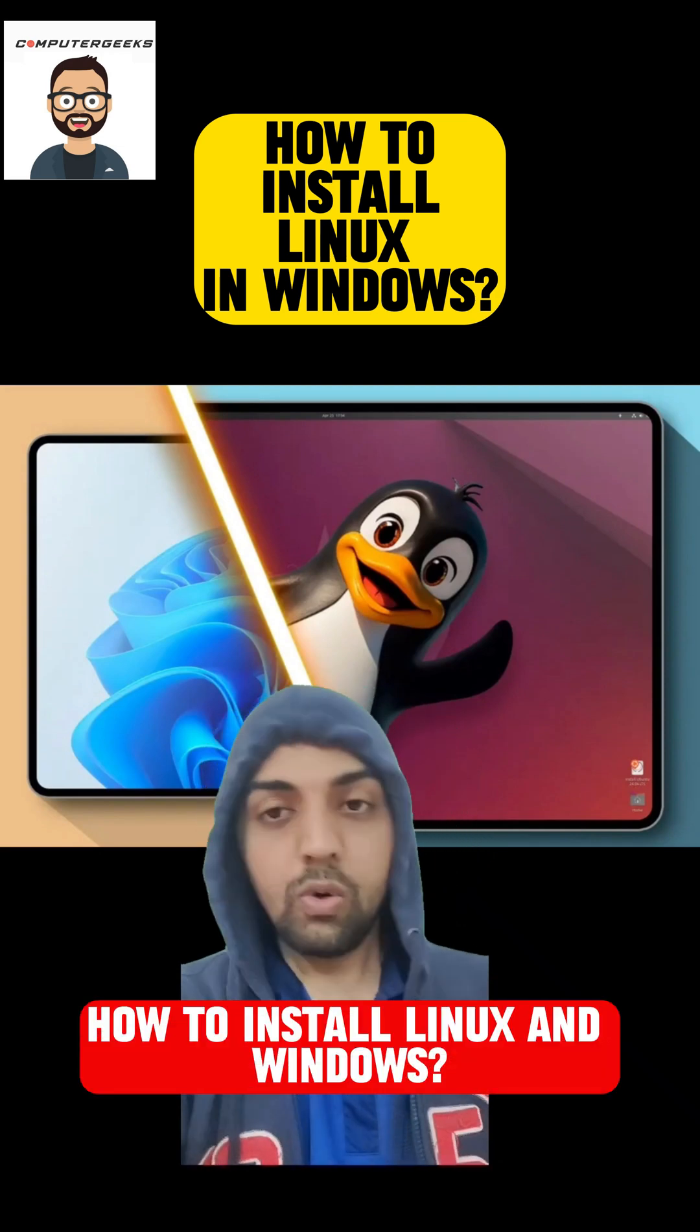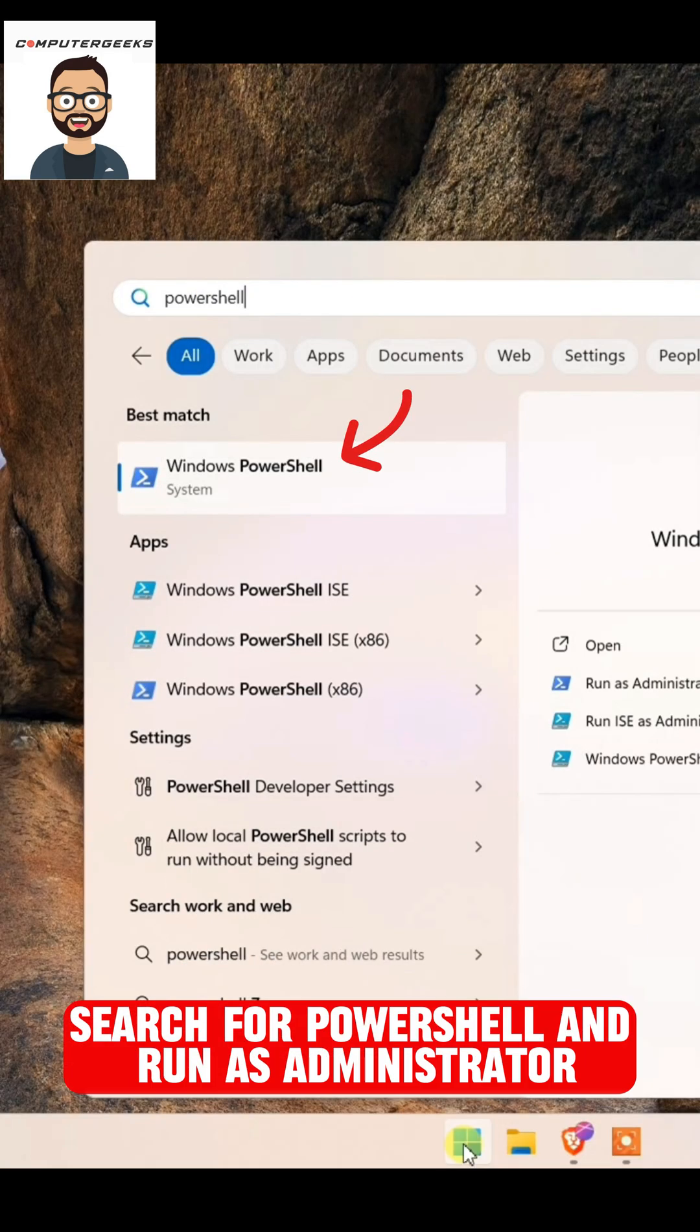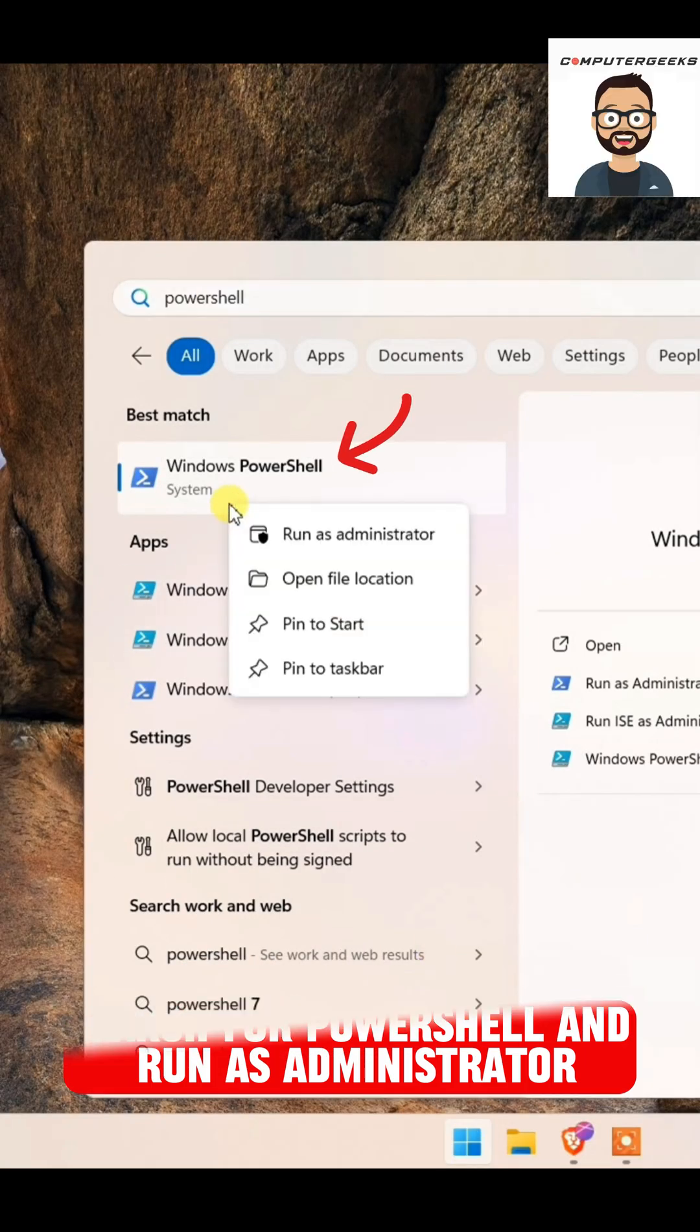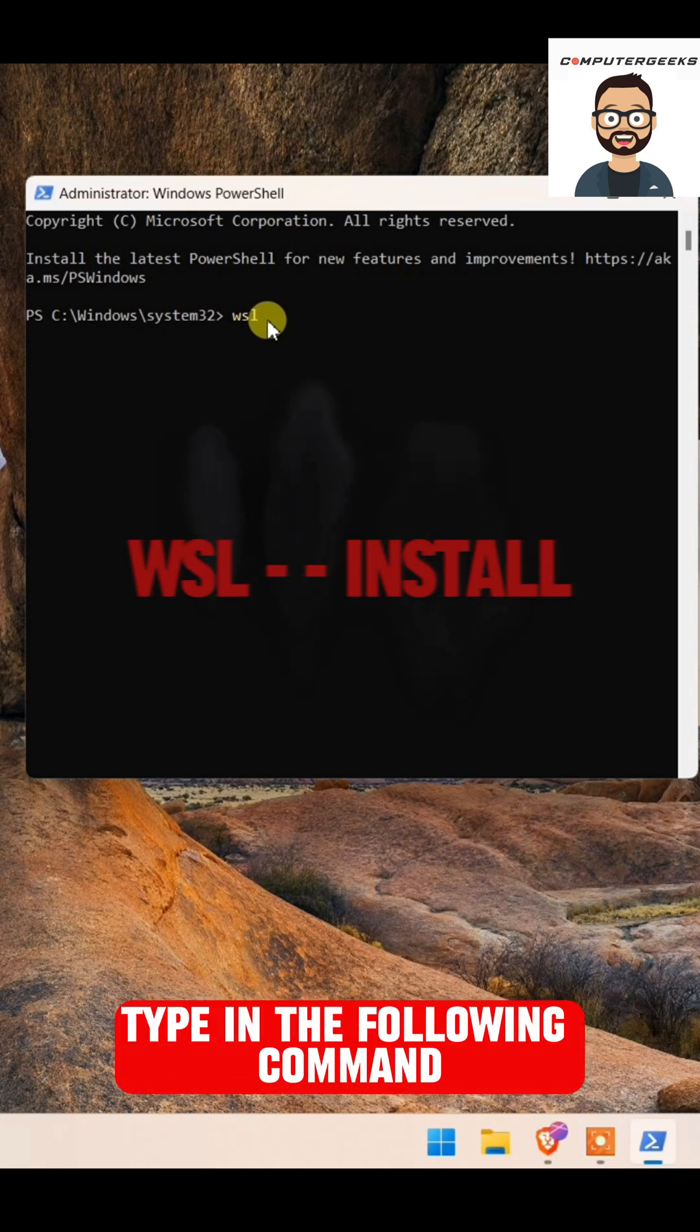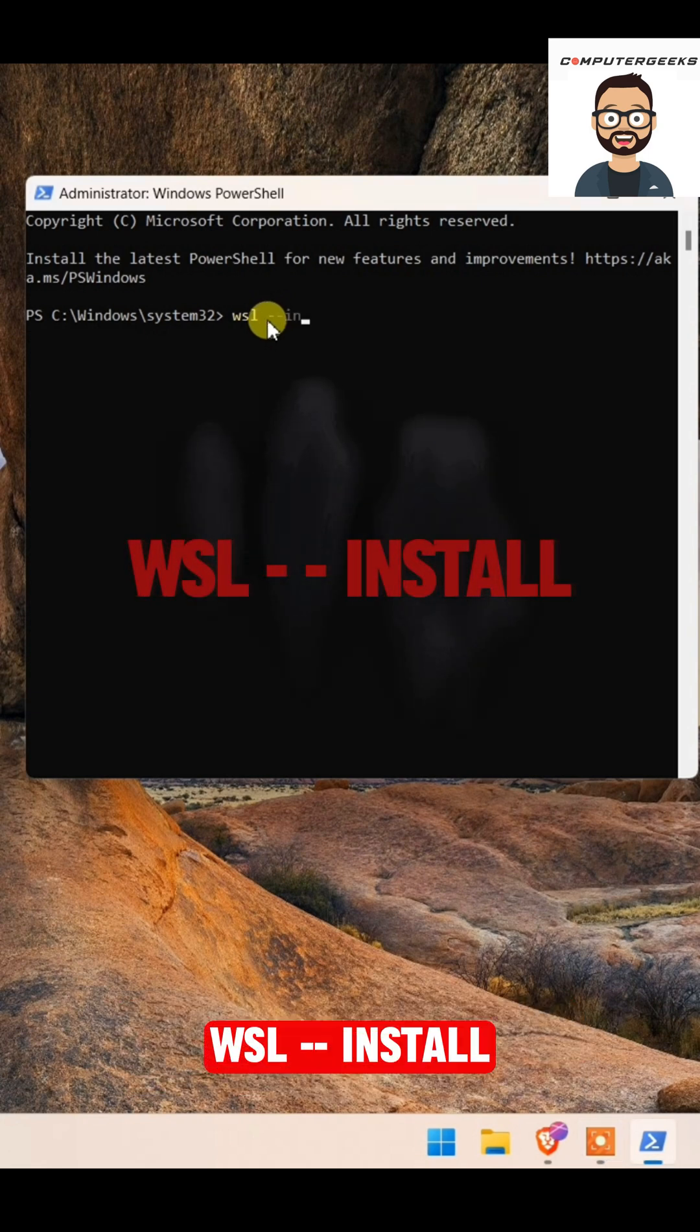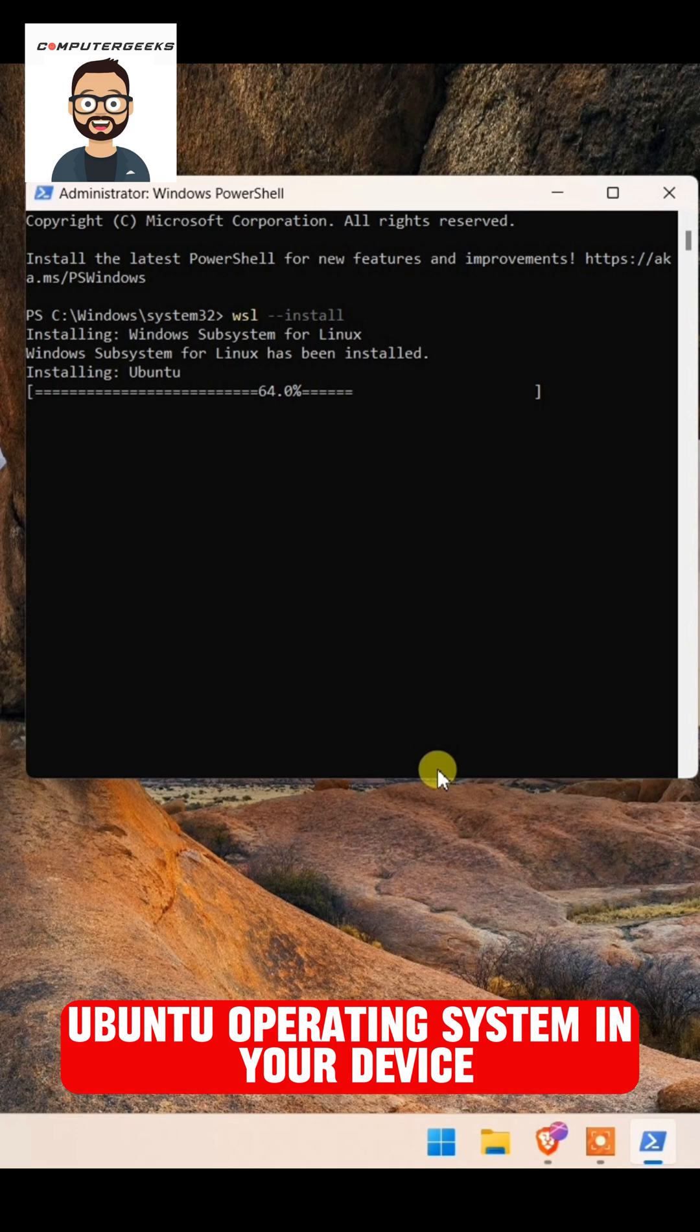How to install Linux in Windows. Search for PowerShell and run as administrator. Type in the following command: WSL-install. This will install Ubuntu operating system in your device.